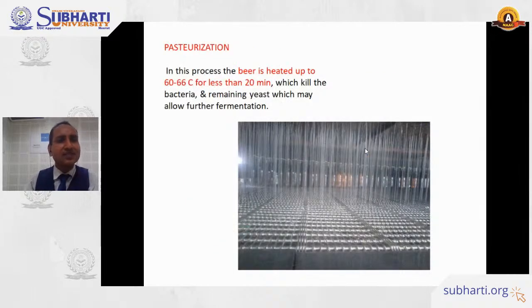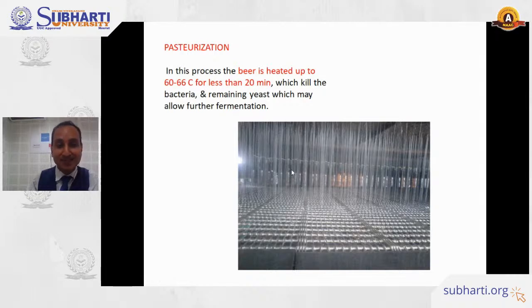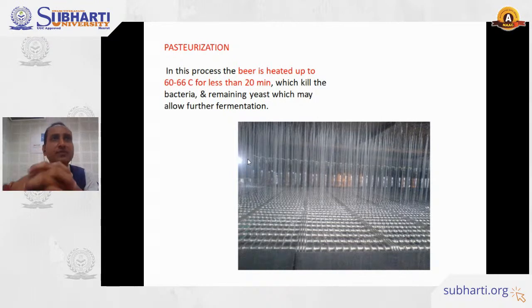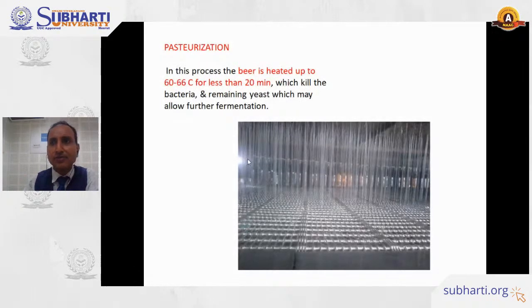The next step is pasteurization. The bottles are passed through water falling at a temperature of 60 to 66 degrees Celsius for 20 minutes. However, many brewmasters believe that during pasteurization the actual flavors of beer fade away, so some brewmasters suggest not pasteurizing.